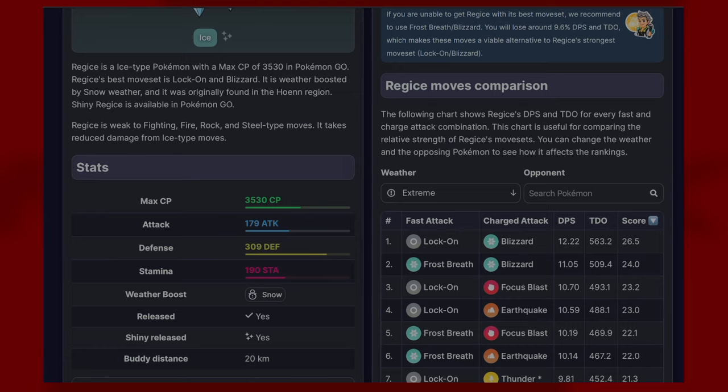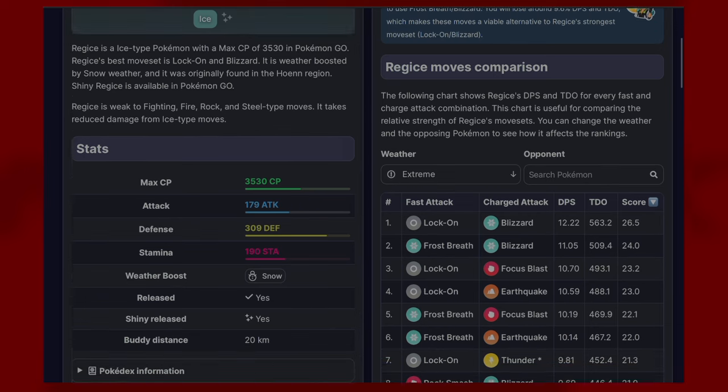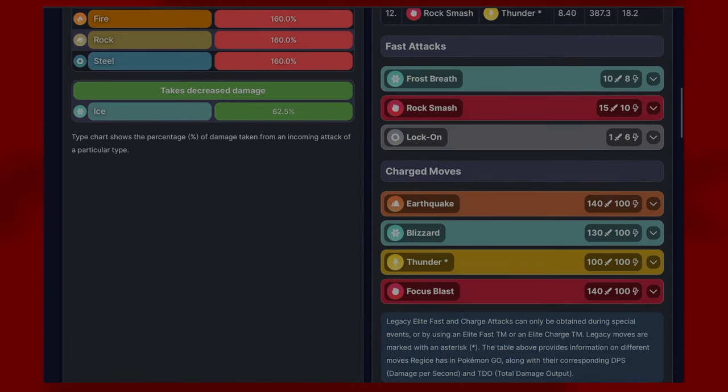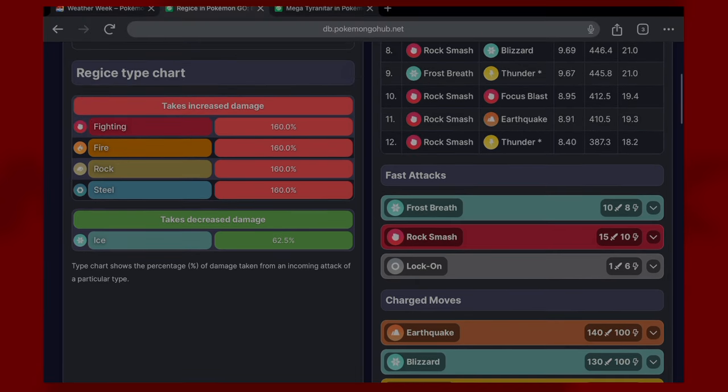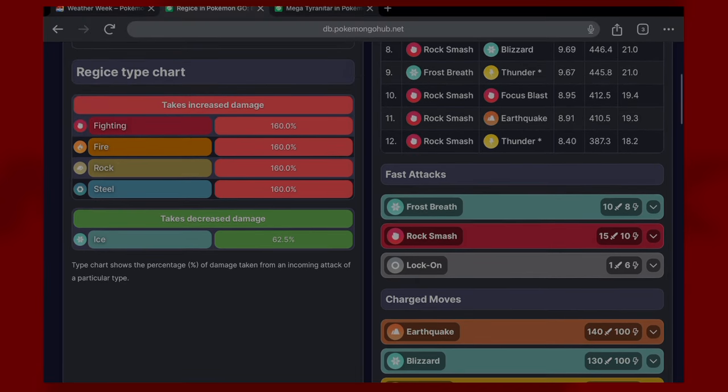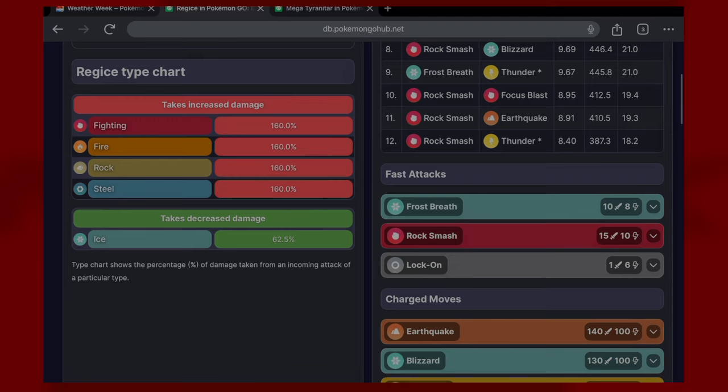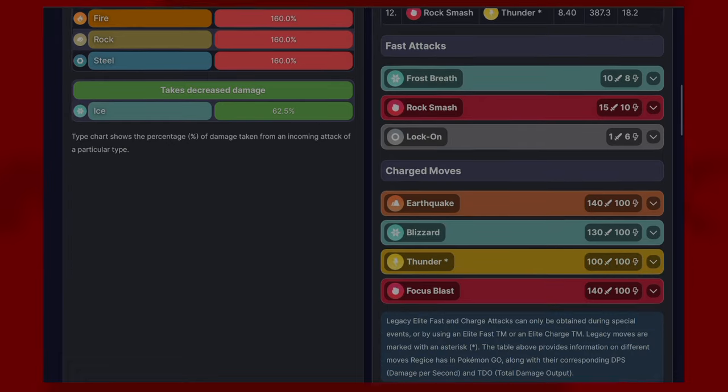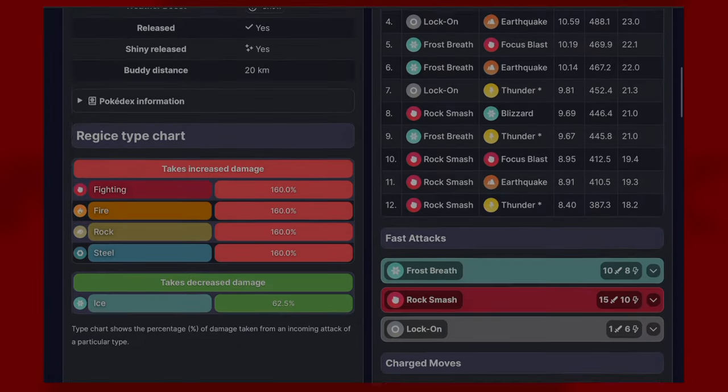It has the following moveset: as a fast attack it has Frost Breath, Rock Smash, and Lock On. For its charge move you get Earthquake, Blizzard, Thunder, and Focus Blast. For dealing more damage to Regice, you want fighting, fire, rock, and steel. No quad resistances unfortunately, and it takes decreased damage from ice types.